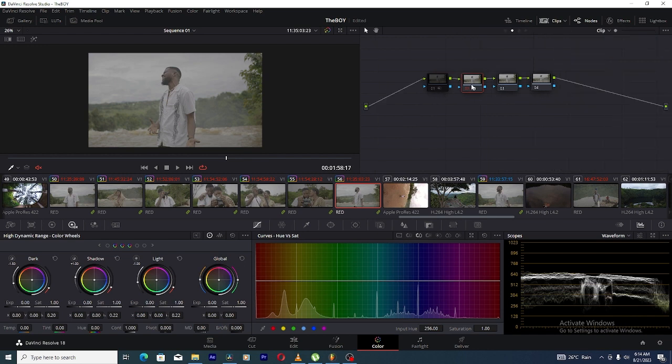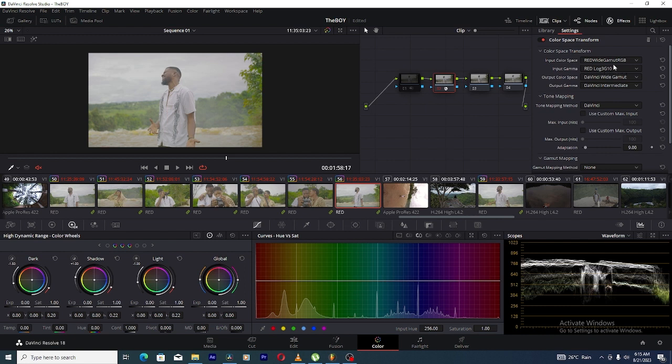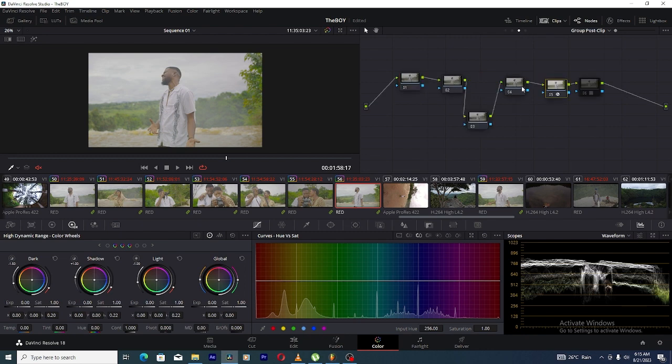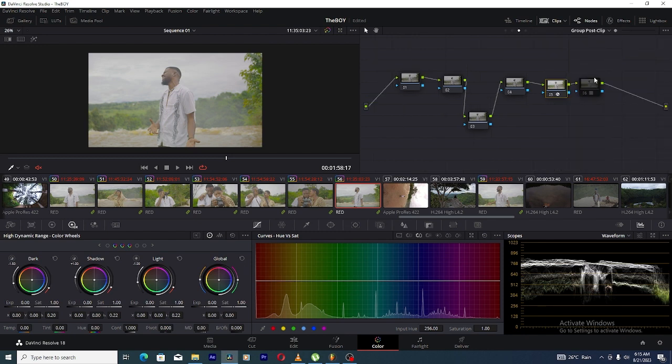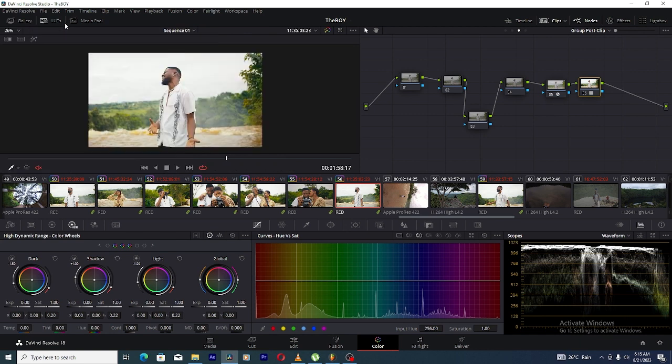Basically I just grouped these footages, came to the clip under the color space transform. You can see we have Red Wide Gamut Red Log, which is the color space I shot this video on. Then you have the output color space DaVinci Wide Gamma DaVinci Intermediate because I'm using a DaVinci Wide Gamut Intermediate color space. Then over in the post I did DaVinci Wide Gamma DaVinci Intermediate Rec 709 and Cine On Film LUT because I wanted to add the Kodak 2383 2065 LUT on it.